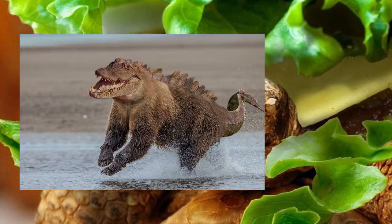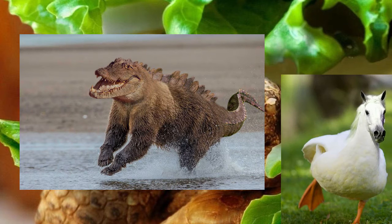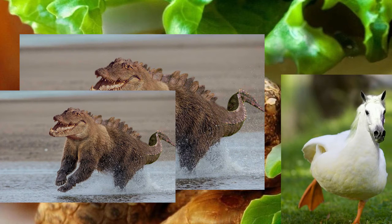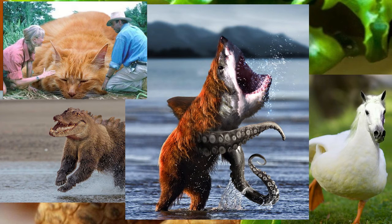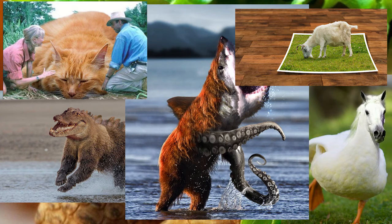There are so many photoshopped photos out there on the internet, and you might be wondering to yourself, how the heck am I supposed to tell what's real from what's fake?